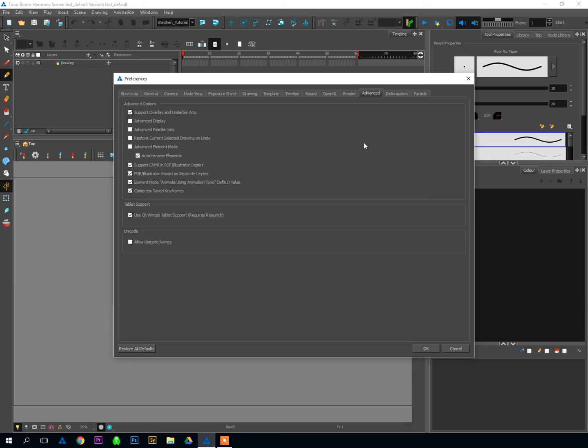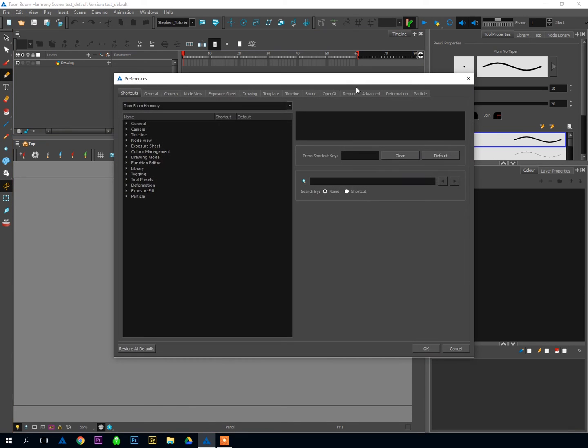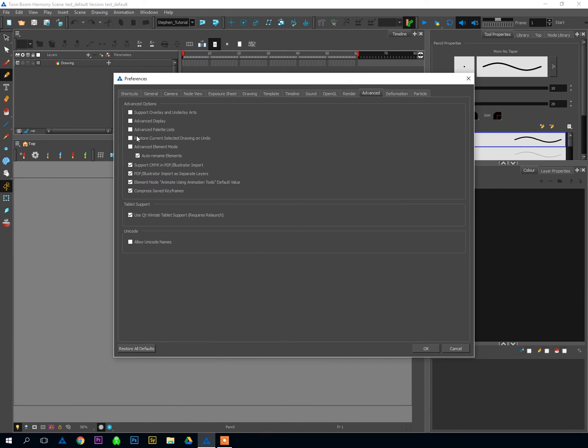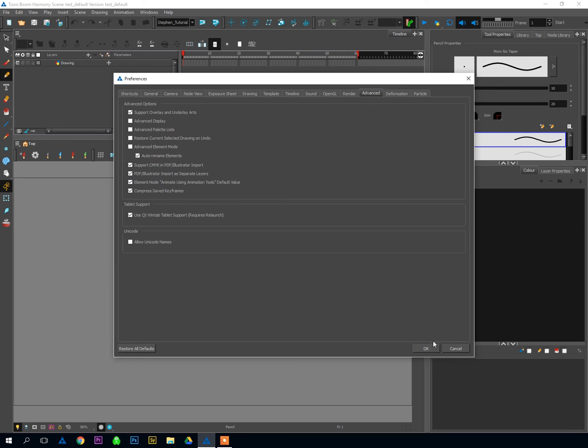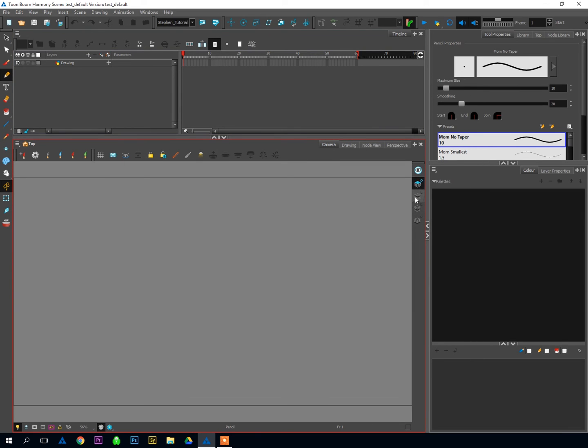Click on your Advanced tab, and I'm going to strongly suggest that you turn on Support Overlay and Underlay Arts. That is off by default, and I don't understand why, because when that is off, you only get two drawing layers for every one of your drawings. And when it's turned on, back to my Advanced tab, hit OK,